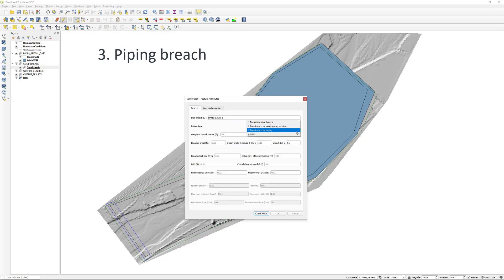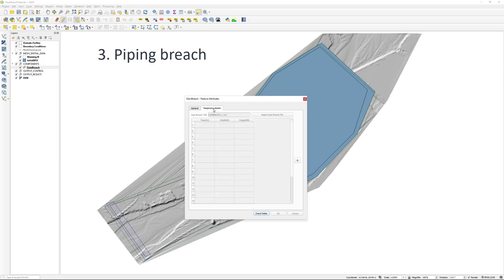The third failure type is a piping breach. This requires for all parameters to be supplied by the user as seen on screen, and also does not allow for a temporal evolution file to be specified.